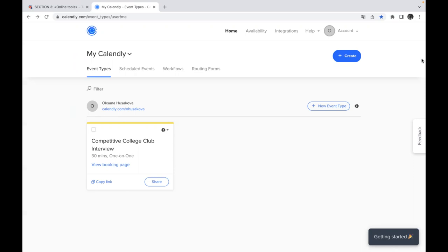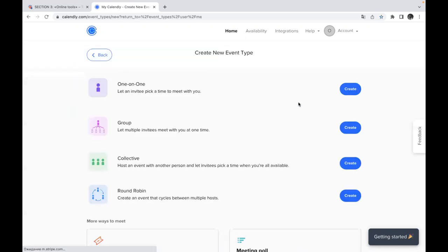To create a new event or a new type of meetings you need to use the button which is called new event type and it's mentioned with plus. You just press this button and you can see all the types of these events which might be useful for you.